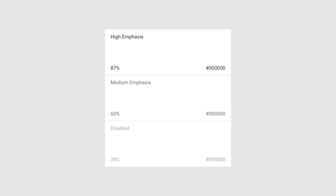These colors can also have different emphasis levels, which can be helpful for communicating information in state-rich environments or when you create a dark theme.